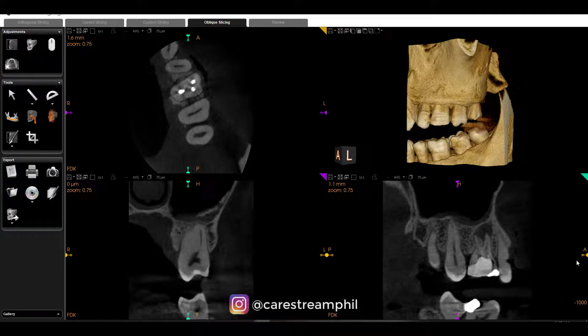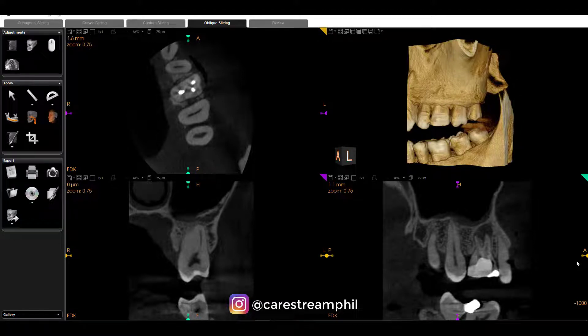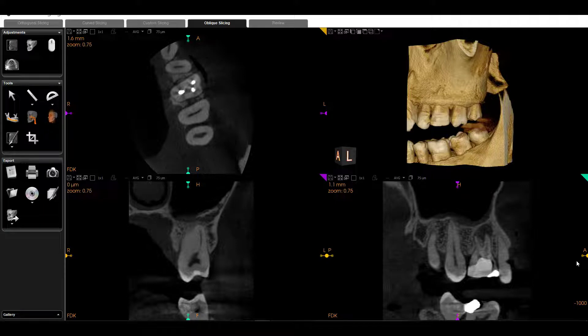This is Phil Leimberger with CareStream Dental, and I want to go through an endodontic case here. If you're an endodontist, this is probably a pretty run-of-the-mill case you'll see on a regular basis. If you're fairly new to CBCT, I wanted to make sure you can understand how to use the oblique slicing tab in the CS3D imaging software and how to manipulate the angles to visualize what you want.